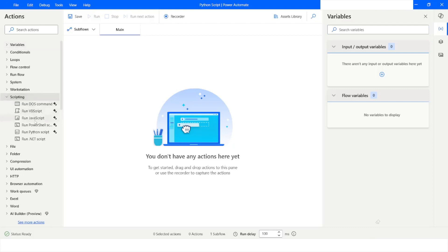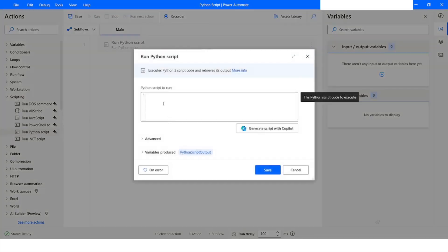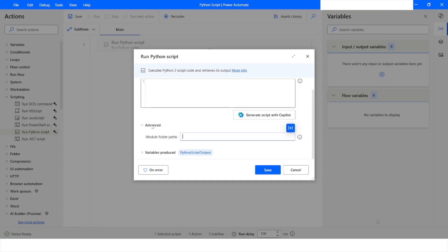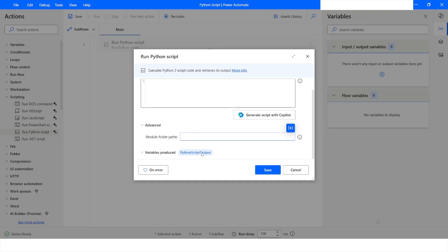Let's get started. I will go to Scripting and from here drag the Run Python Script action. As you can see, there is an area where we can write the Python script. When you highlight this area, a Select Variable option is available. You can also use Copilot to generate the Python script. Under the Advanced option, you can include modules required to execute the script, and the Python Script Output variable will hold the output.